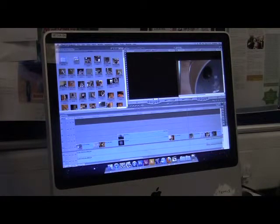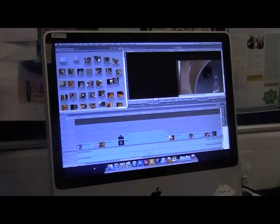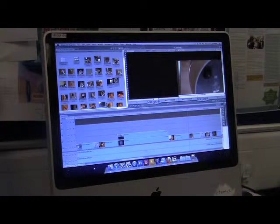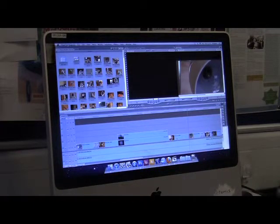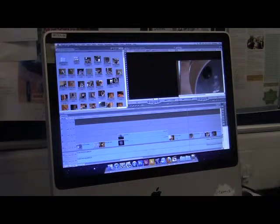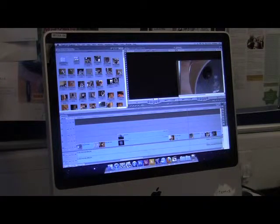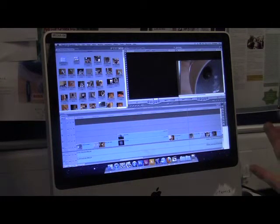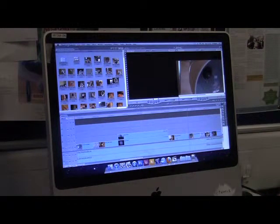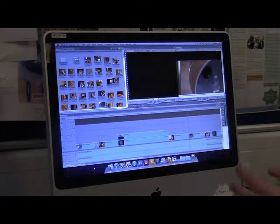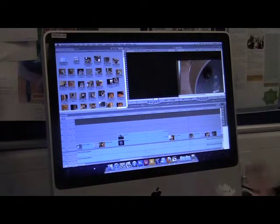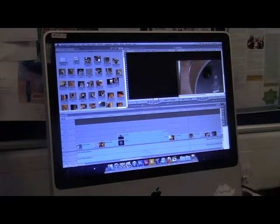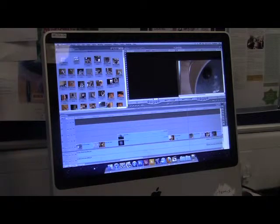We used a secondary SLR Canon camera mainly for stop motion pictures, but it also proved useful for filming. Having two cameras running simultaneously allowed for quicker filming and varying shots.